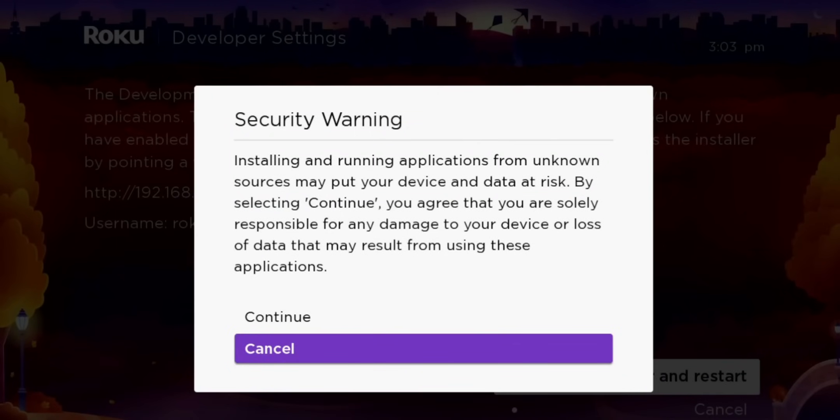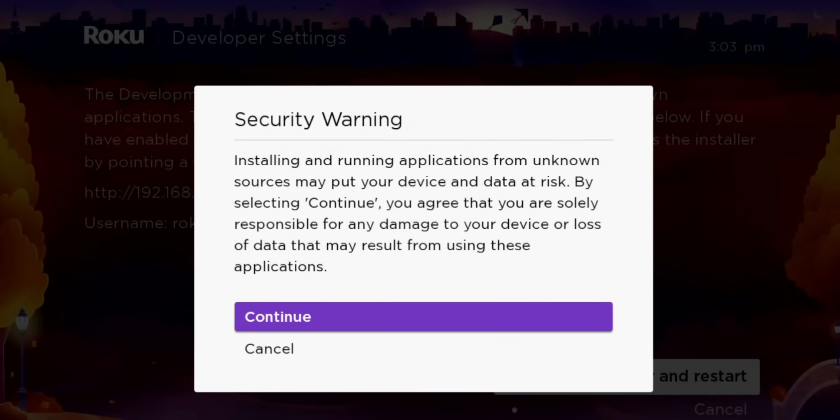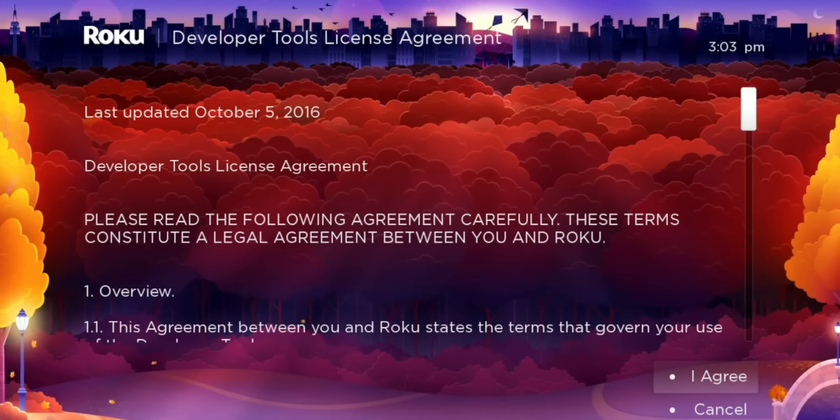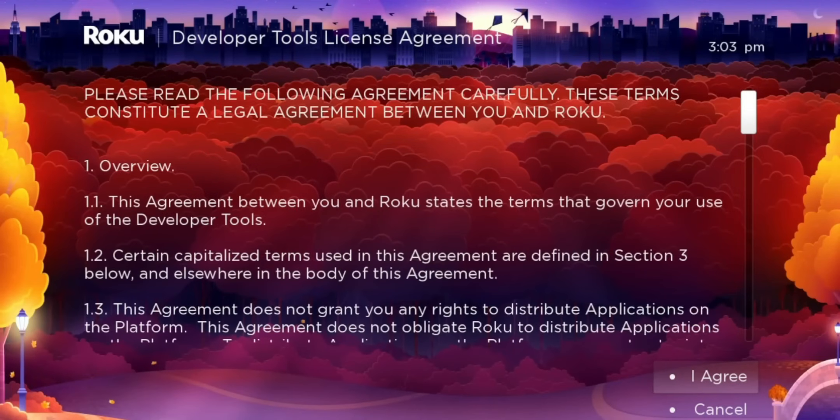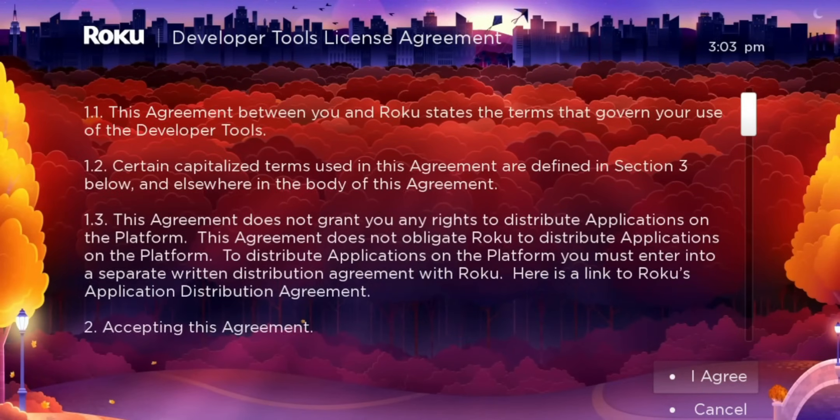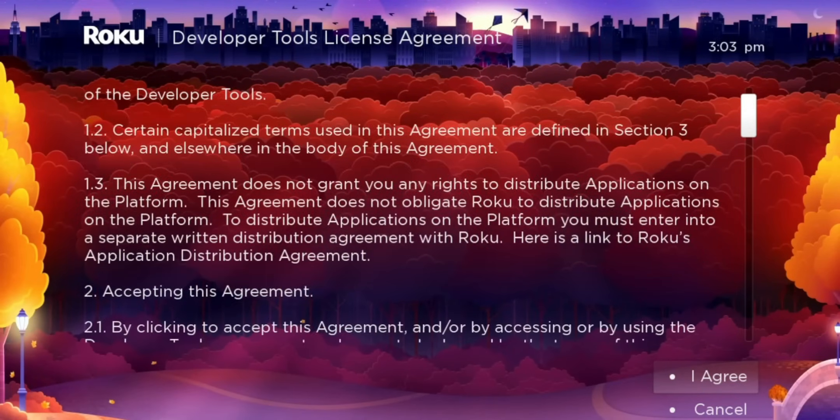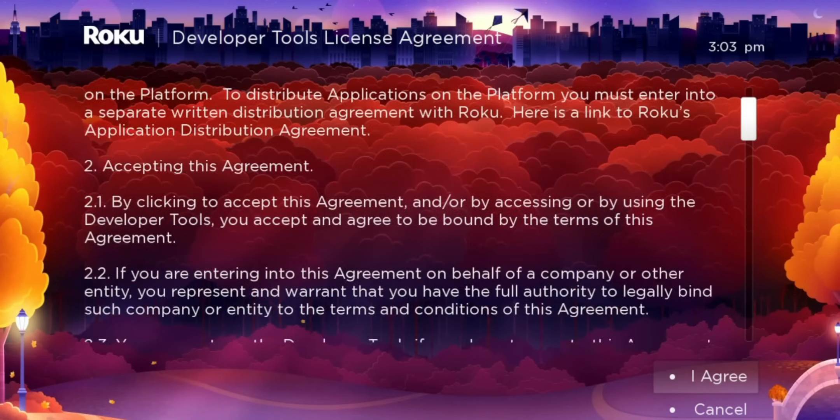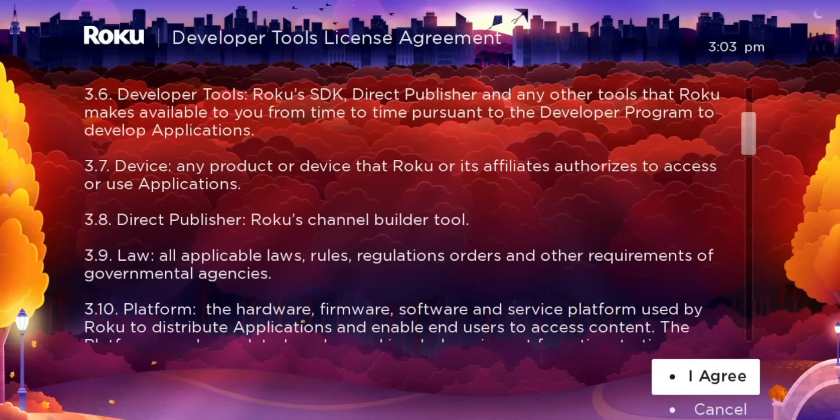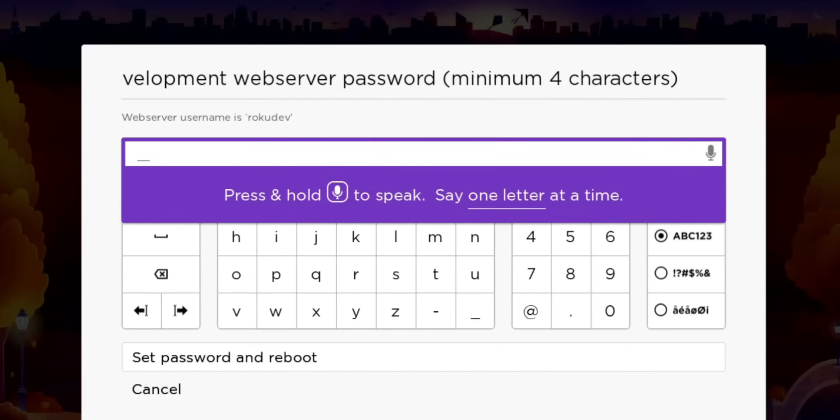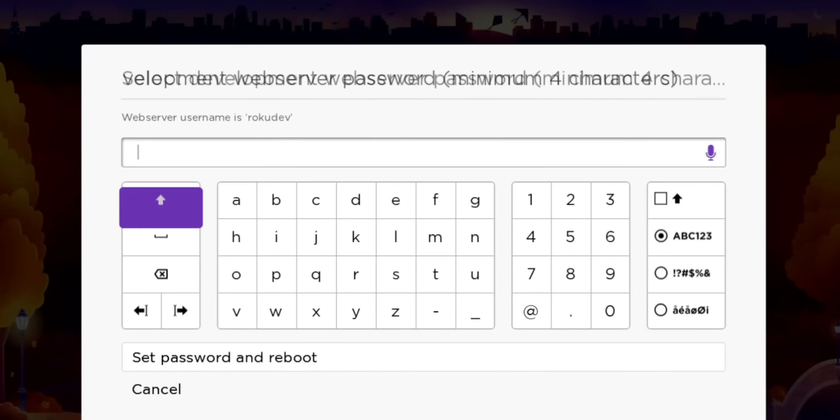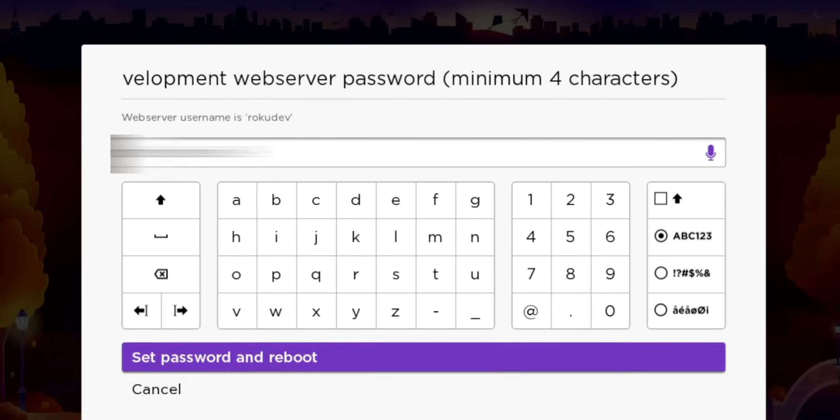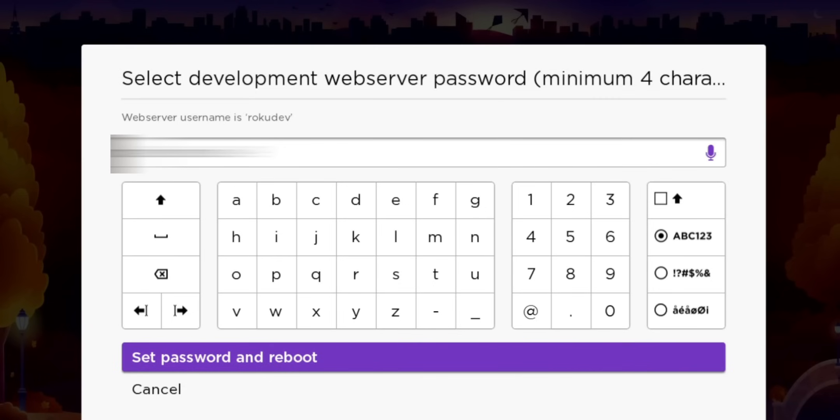Security warning, installing applications from unknown sources may put your device and data at risk. By selecting continue you agree, you're solely responsible for any damage to your device or loss of data that may result from using these applications. Hit continue. We have some more terms and conditions, and this seems pretty intense, like overkill. We'll go ahead and select agree. Of course, we've read all of it. Now it's going to ask you for a password. Let me go ahead and put in a password, then I'll come right back. Set password and reboot. Let's go ahead and do that.